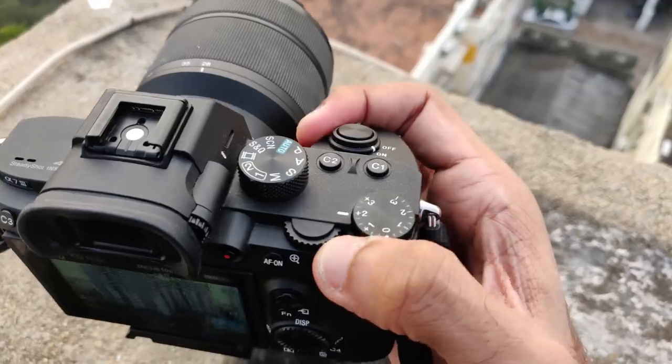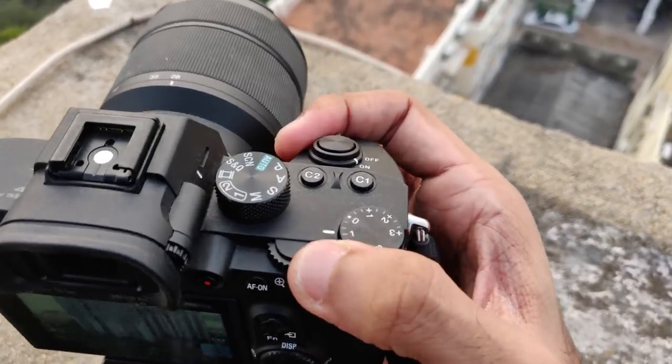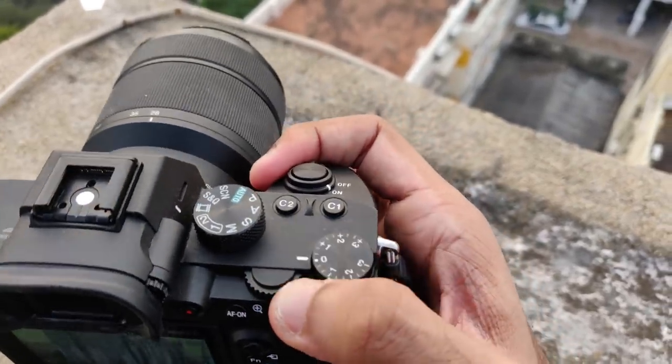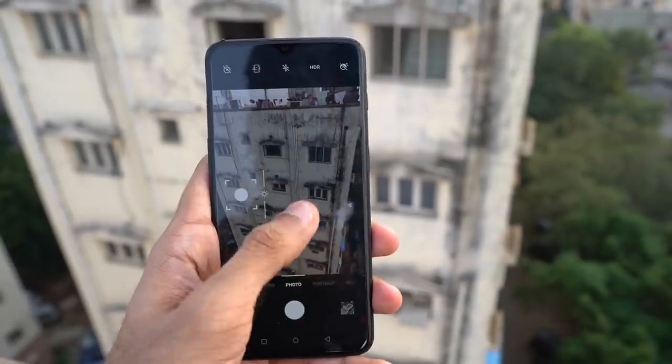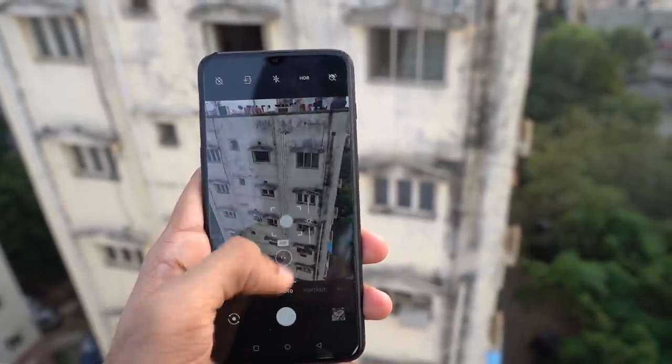But if you don't care about all that and just want to brighten or darken the scene, simply change the exposure compensation value, or EV. There's a dedicated knob for that on most professional cameras, and on smartphones we use the slider that pops up when we tap to focus.